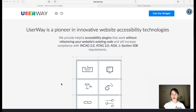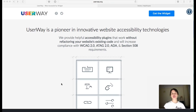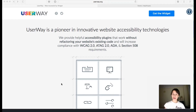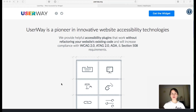What you get is the ability to make fonts bigger, increase or lower the contrast, and also make your site accessible to navigate with a keyboard. It's very easy to use.